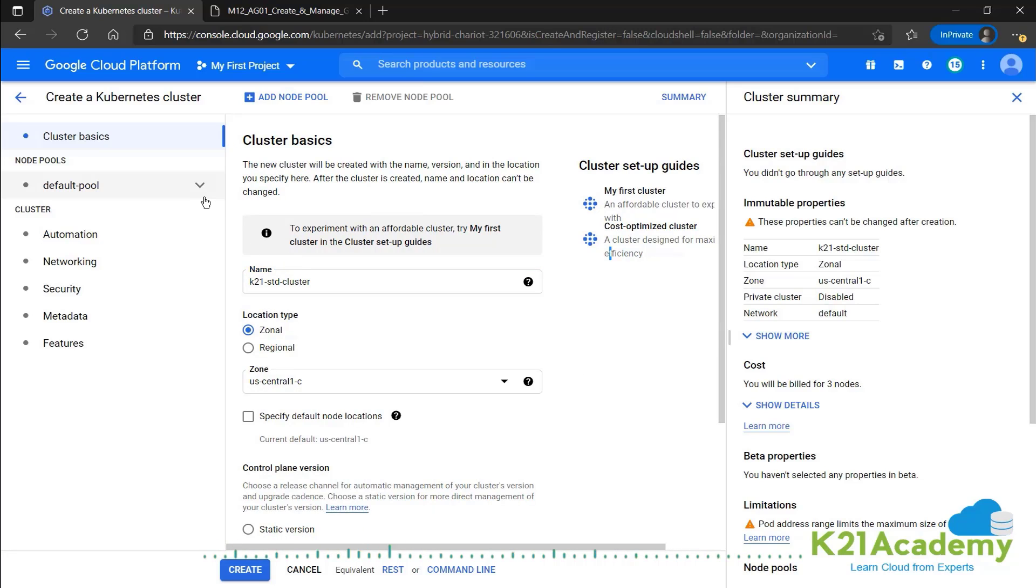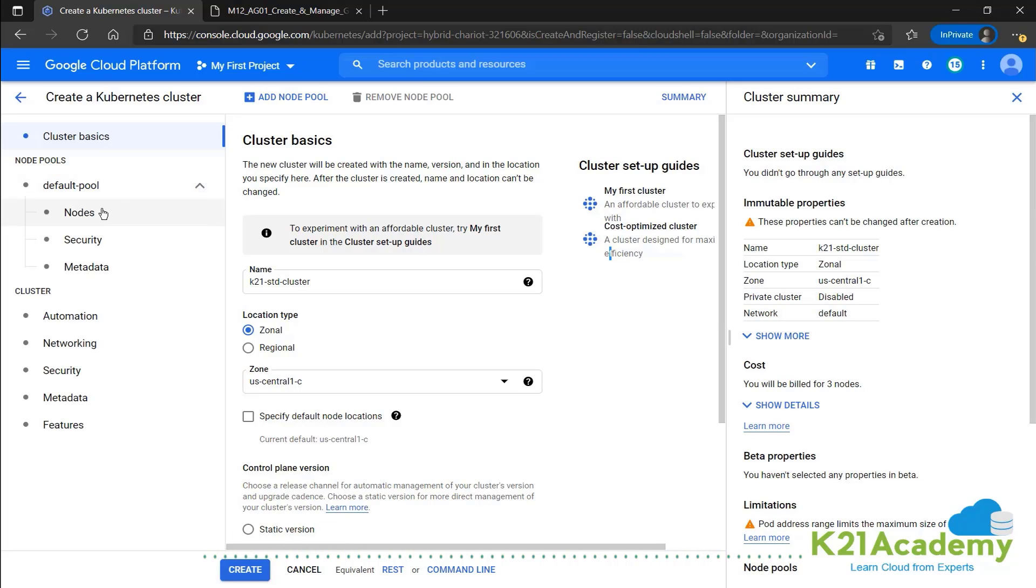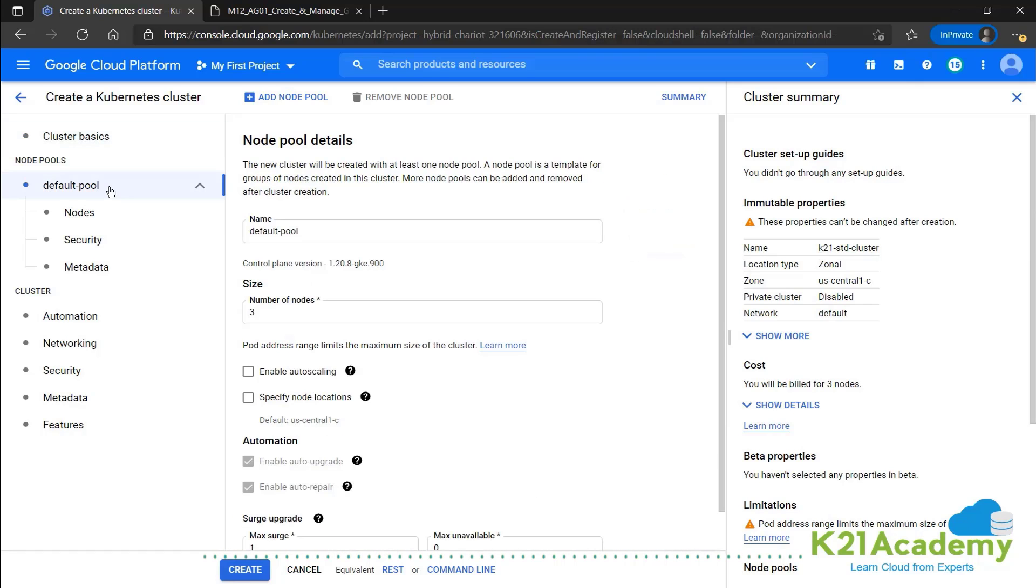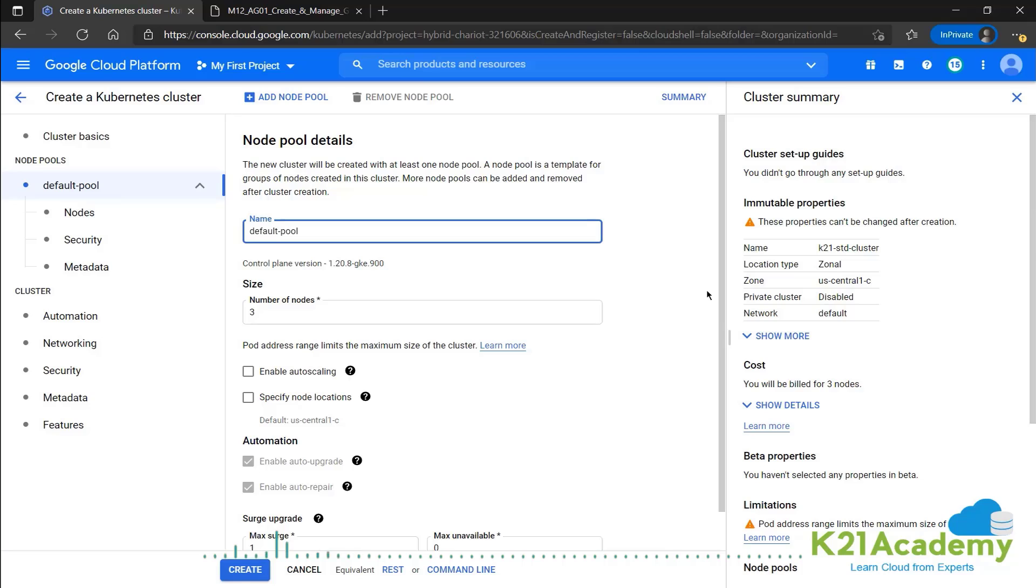The next step for us would be the node pools. We can check the default pool over here. And we don't have a pool. So we'll go ahead and create one. So this is just clicking on the default pool in the left pane.